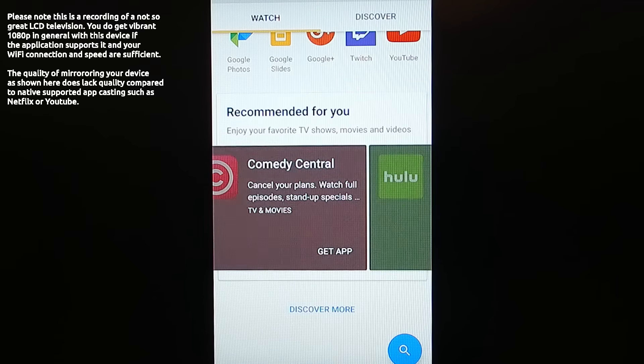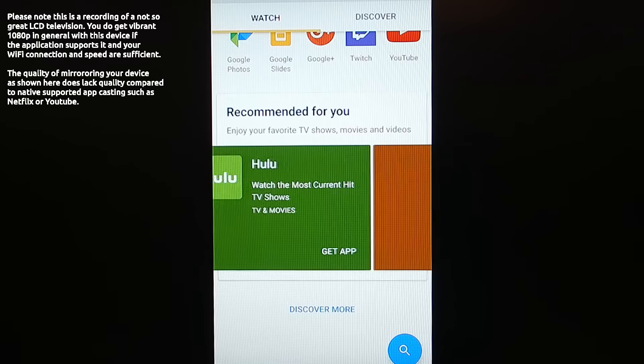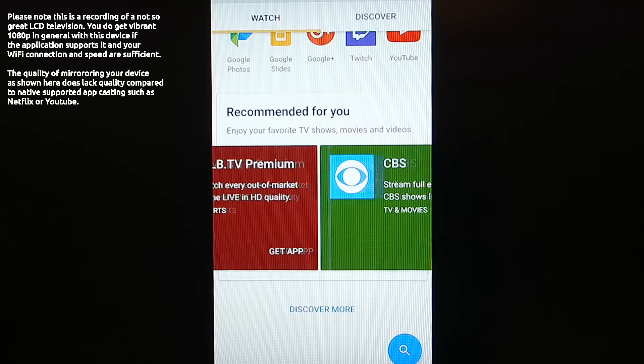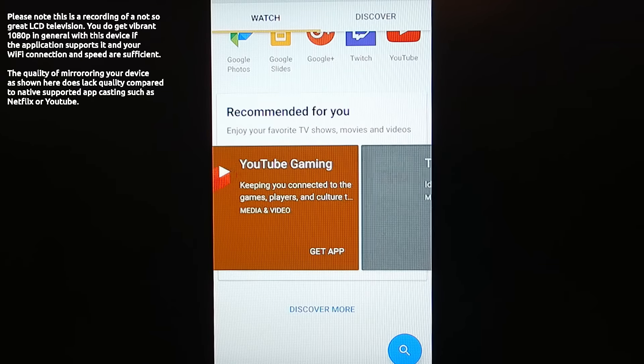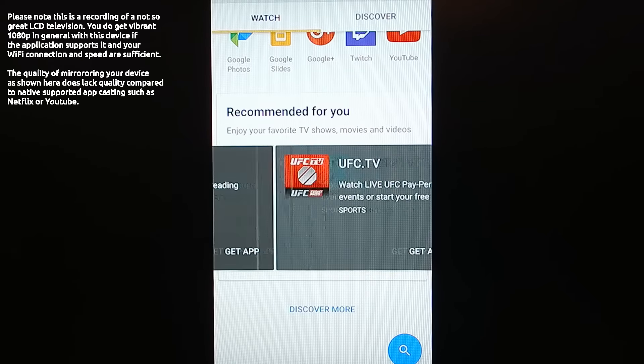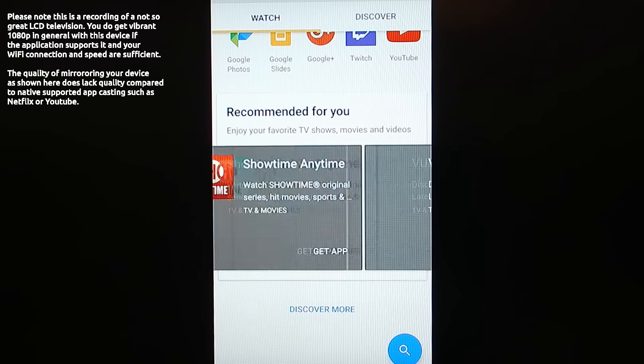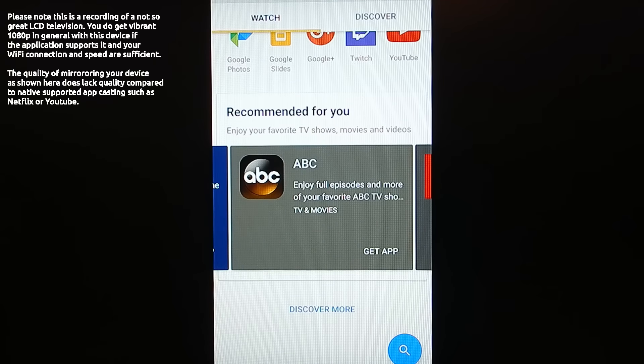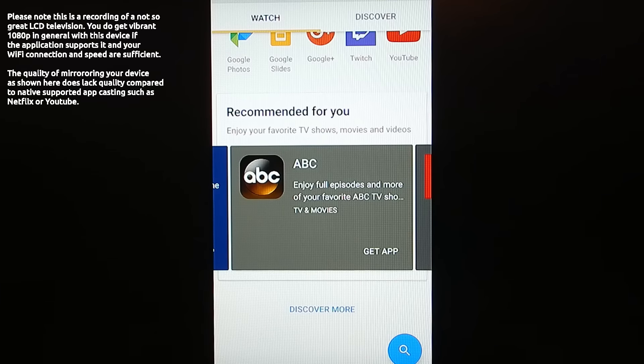You also have a bunch of apps that you can discover here. ESPN, Comedy Central, Hulu, Nickelodeon, all of these different shows, YouTube Gaming, UFC, you can add into your subscription here. So as far as what it contains within it, it's a good selection.